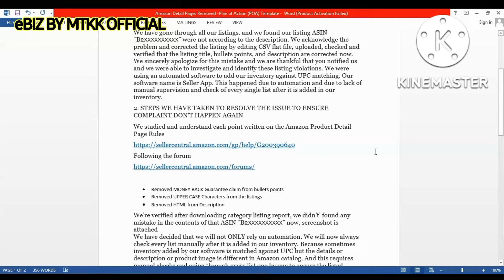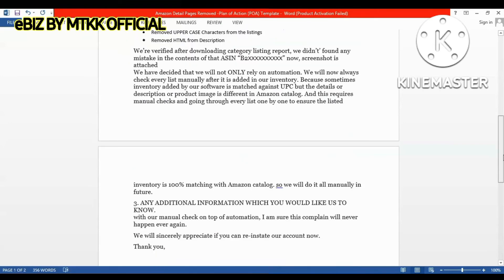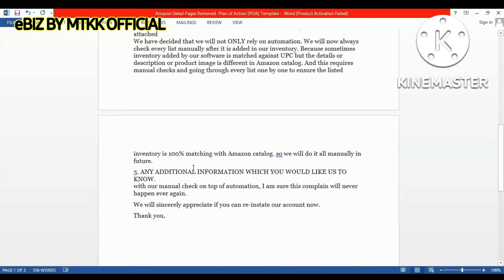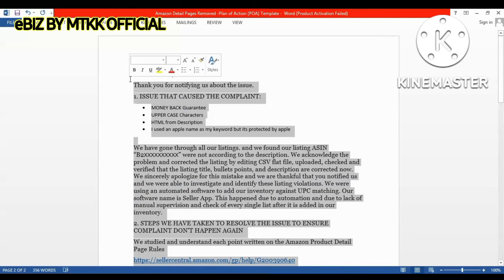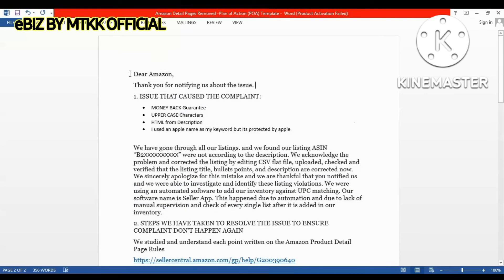After that, explain that you have removed the violating listing and have justified all other listings. Mention that you will now do manual checks on top of automations. Assure Amazon that this complaint will never happen again. Close with your name, store name, and email address as mentioned in your Amazon account. Your listing should be recovered within 24 to 48 hours.